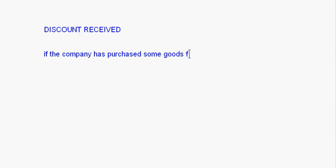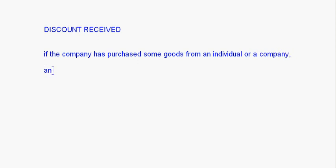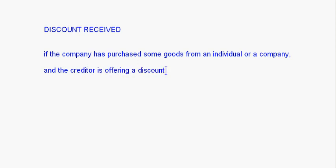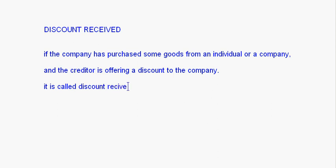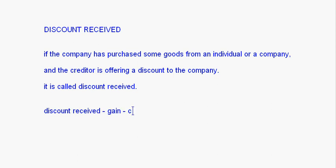Discount received means the company has purchased some goods from an individual or a company, and the creditor is offering a discount to the company — it is called discount received. The discount is received by us, so that is a gain, and it will be credited.